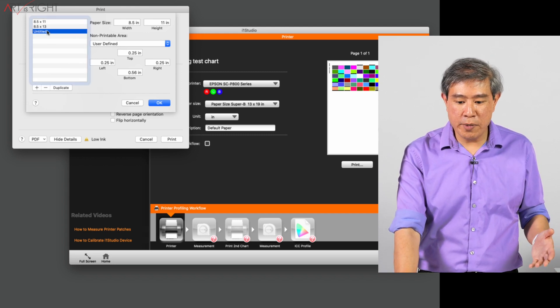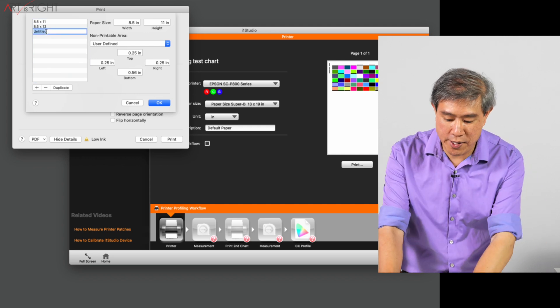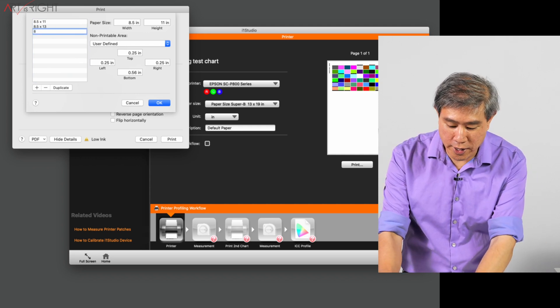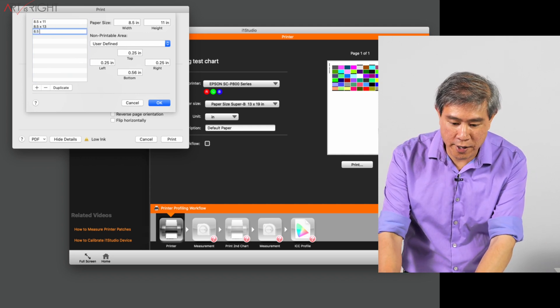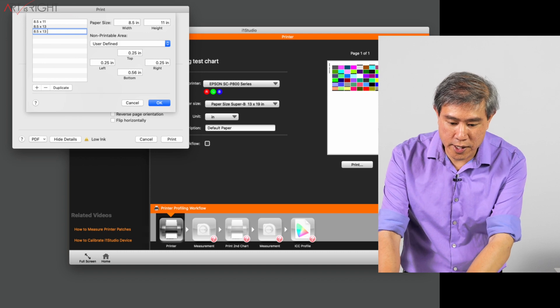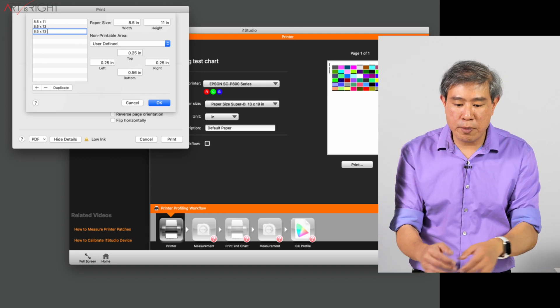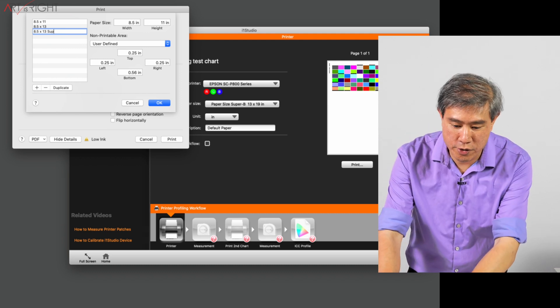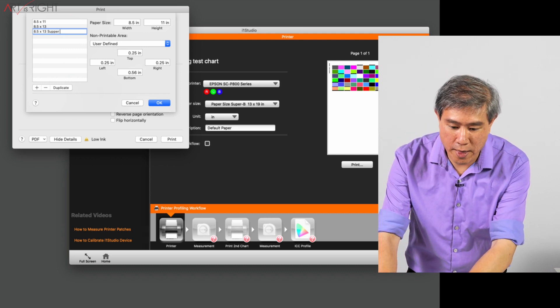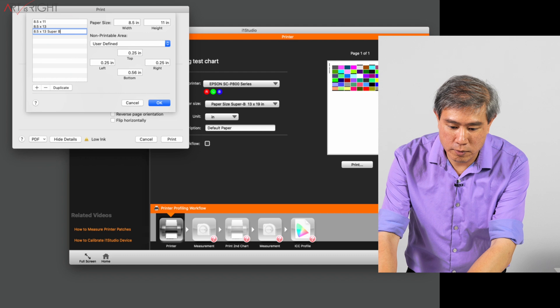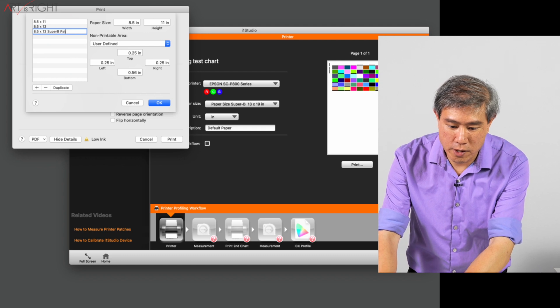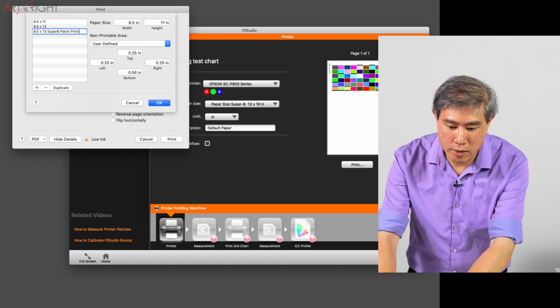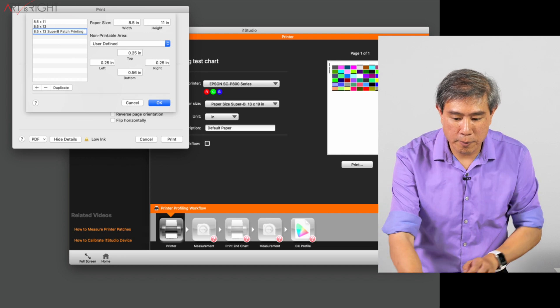And you can name this whatever you like. I'm going to name this by size. I already have one created, but I'll create another one: 8.5 by 13. Or you can name this Super B patches, whatever you want to call it. I'll call it Super B patch printing. Perfect.